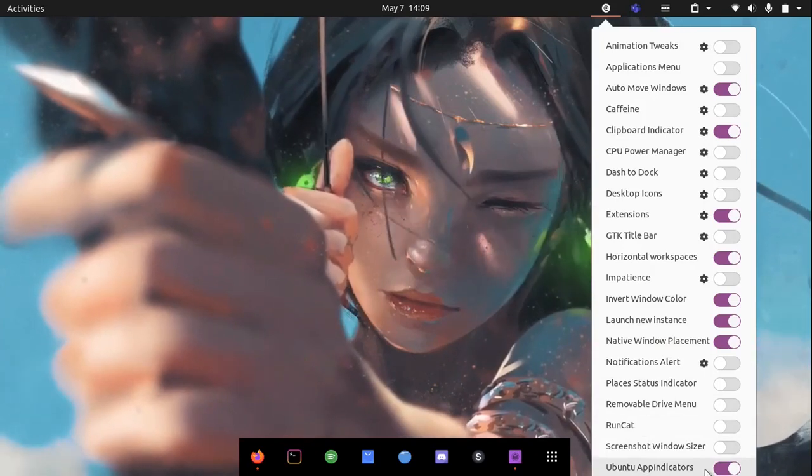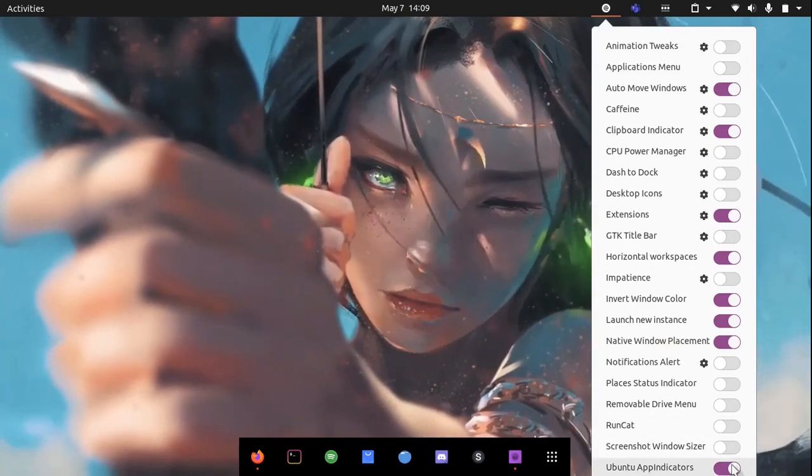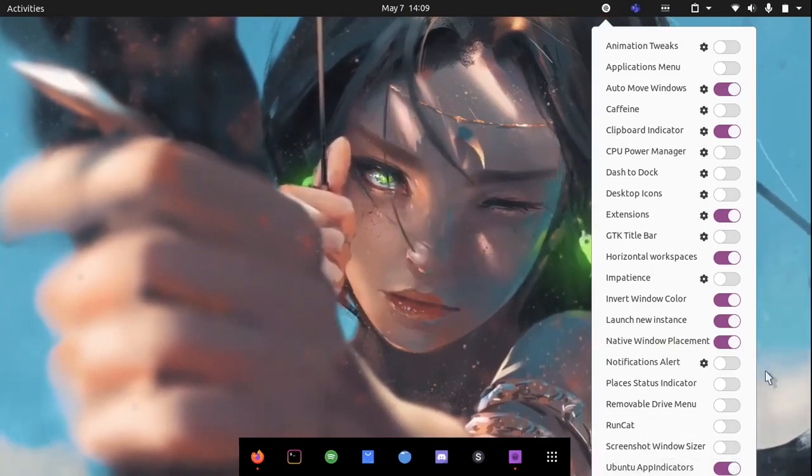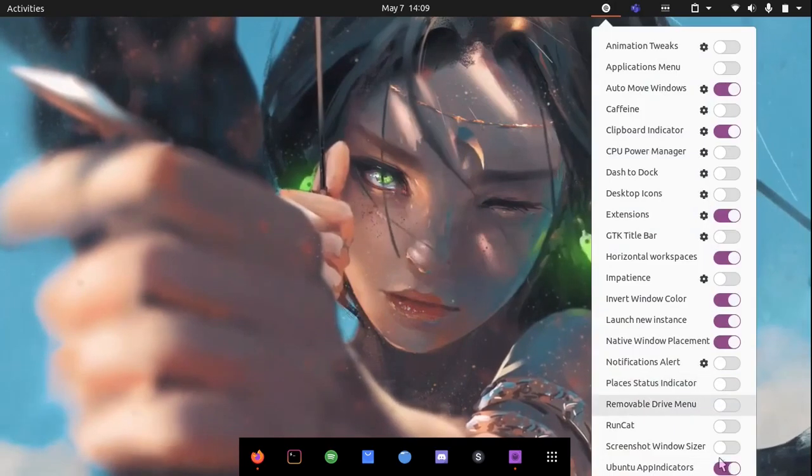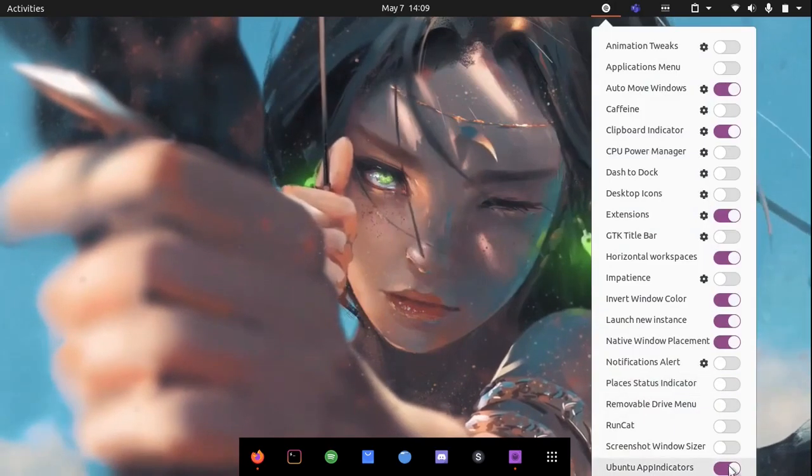If this icon doesn't show, make sure your app indicator extension, Ubuntu app indicator, is enabled which will let you see this. So if I turn it off, you will see it disappear.